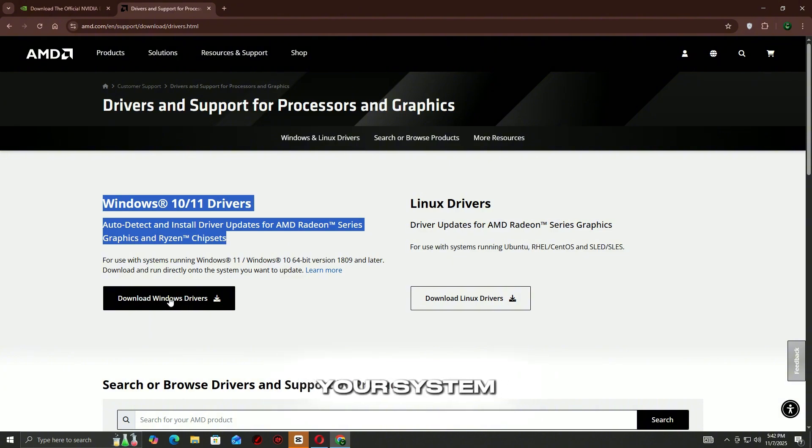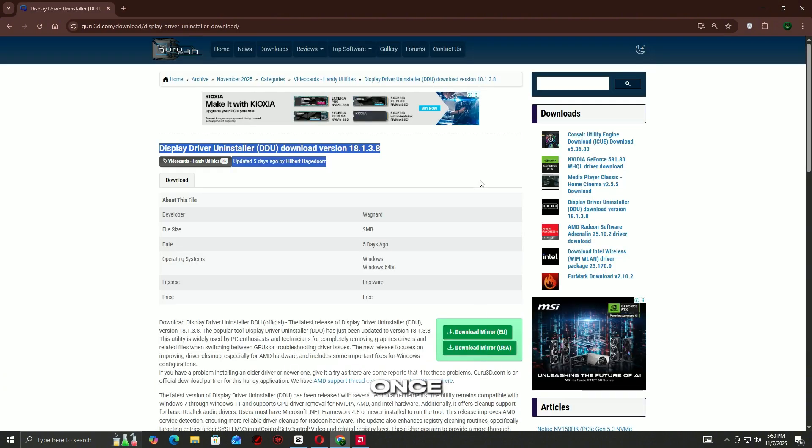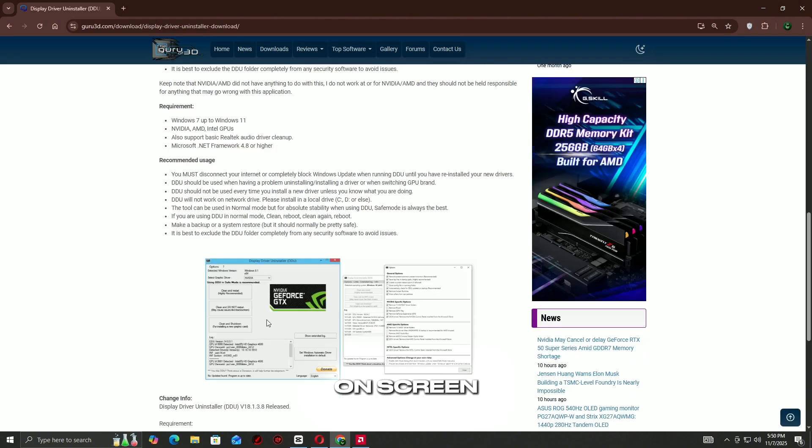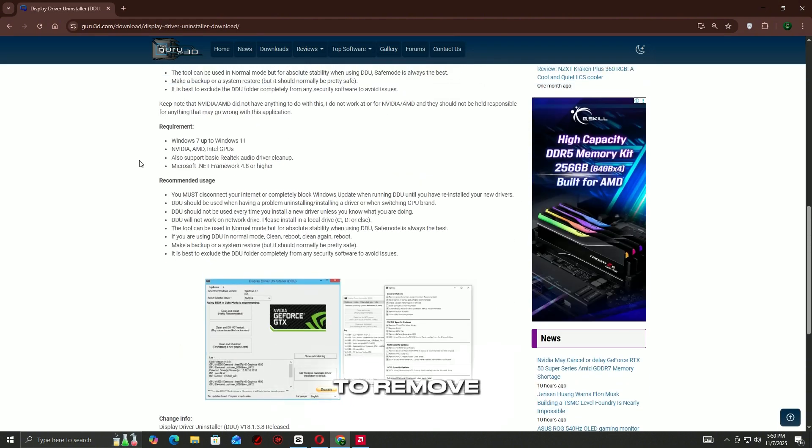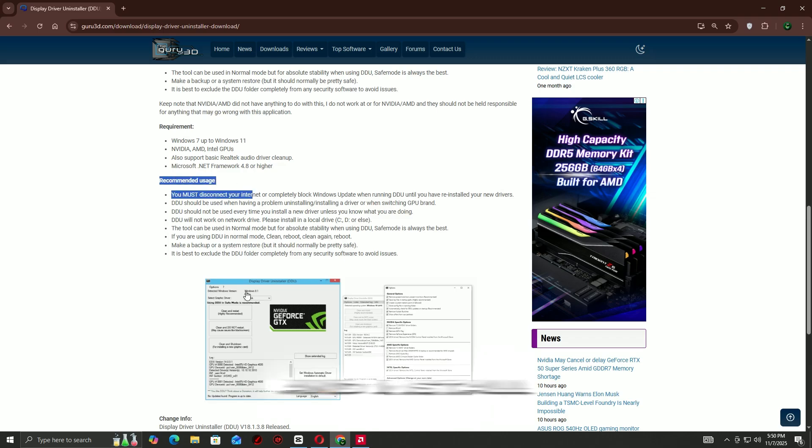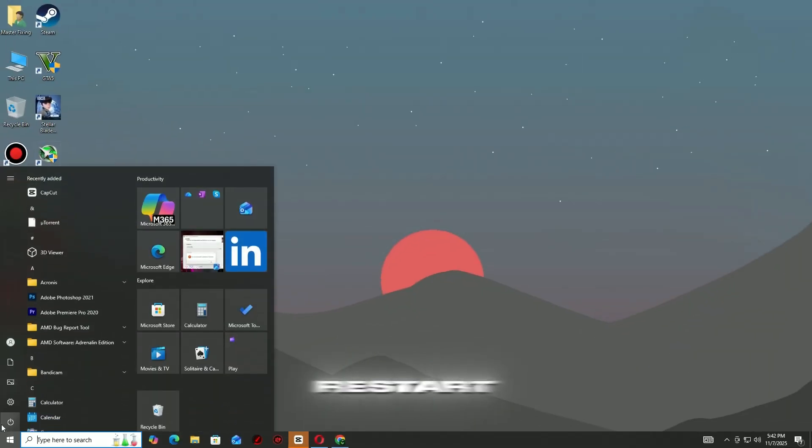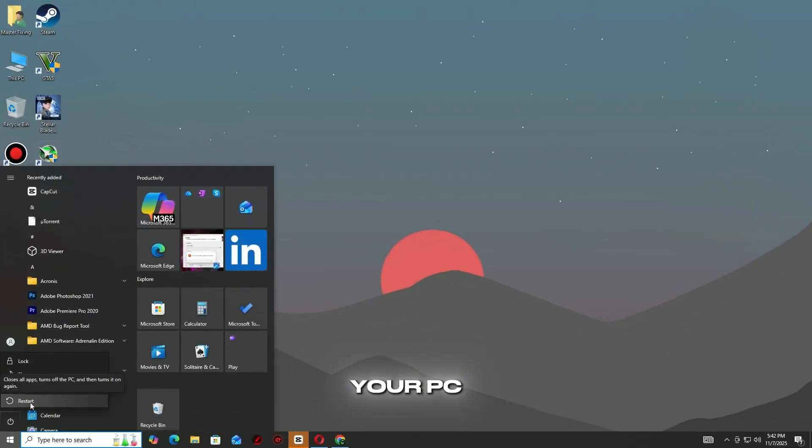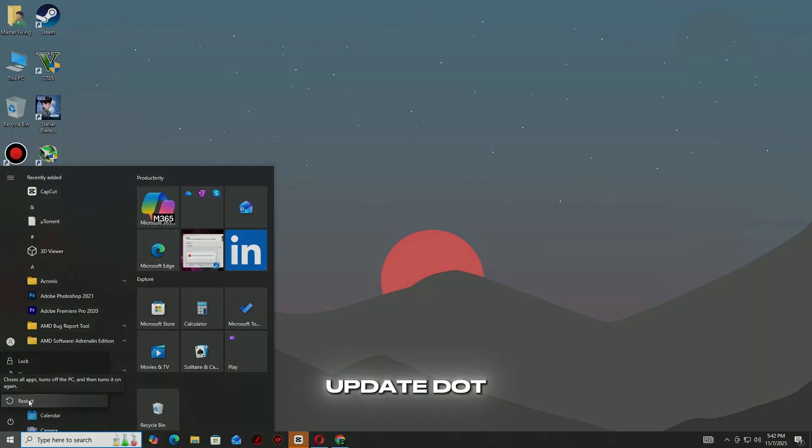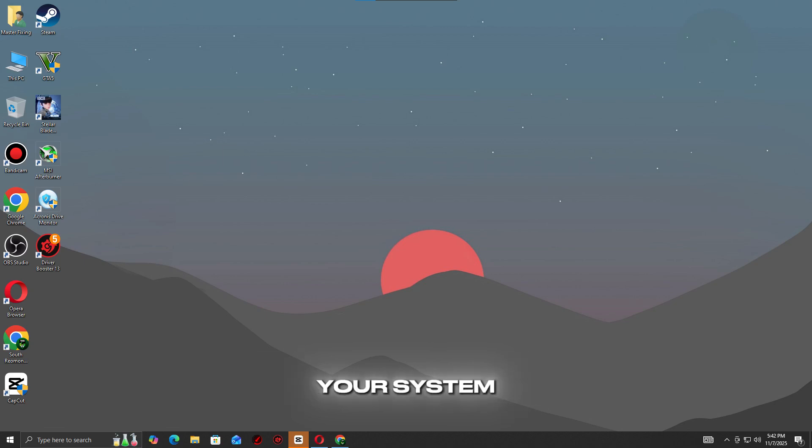Once downloaded, follow the on-screen instructions to remove the old driver and install the new one. Restart your PC after the update. This ensures your system is running the most stable and compatible version of the GPU driver for your game.